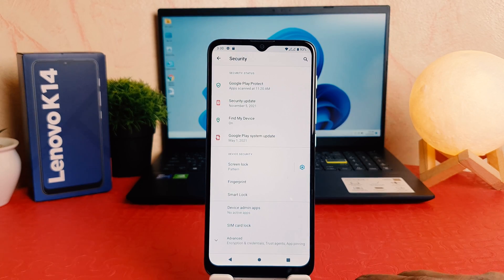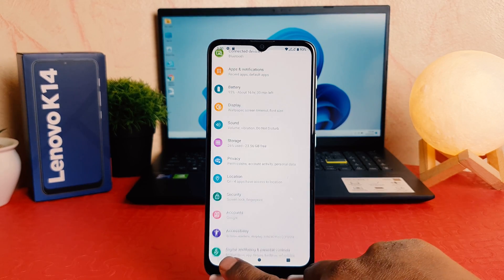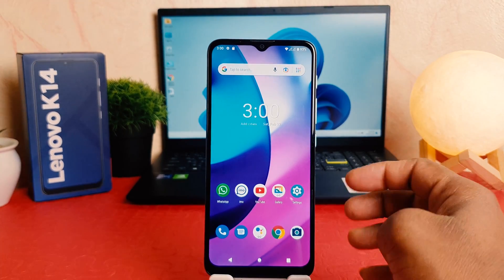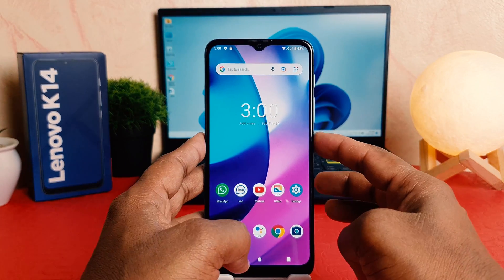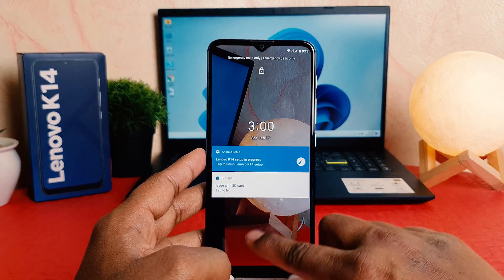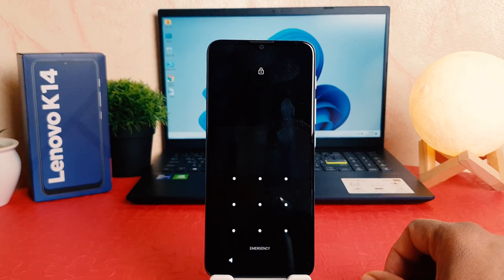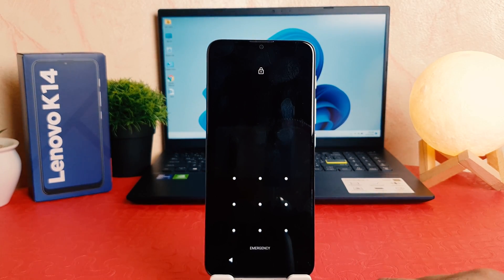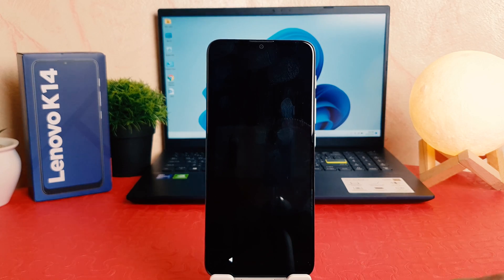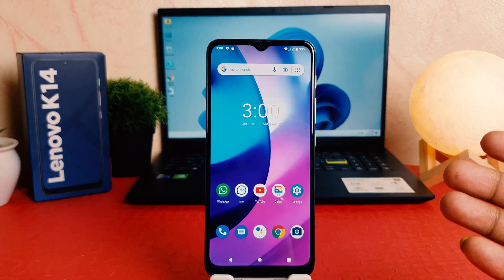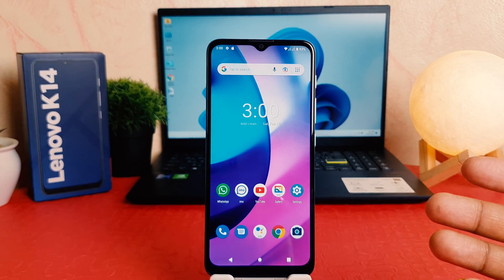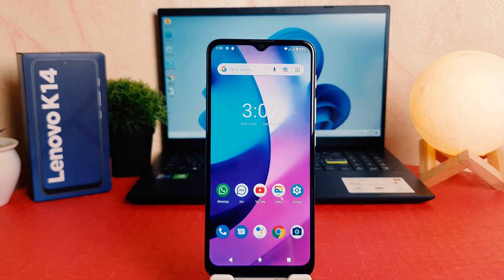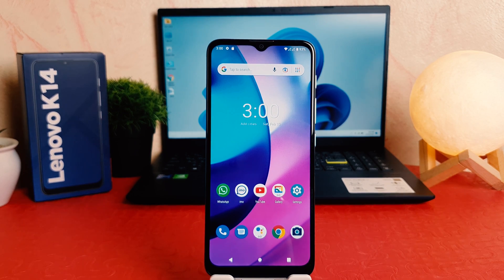I'm going to click Done. Now let me go back and try to lock my phone and then try to unlock it. You can see this time it's asking to draw your pattern to unlock. I have successfully set the pattern.